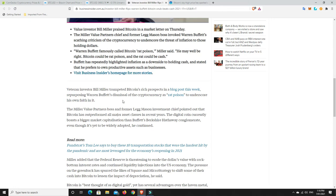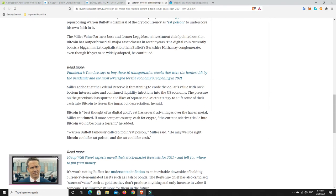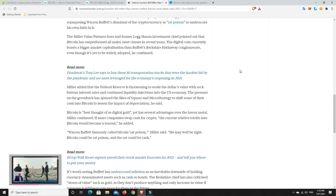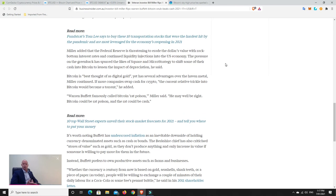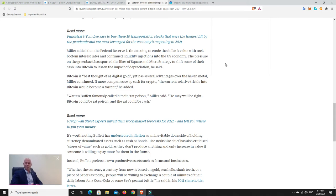Veteran Bill Miller trumpeted Bitcoin's rich prospects, repurposing Warren Buffett's dismissal of cryptocurrency as rat poison to underscore his own faith in it. The Miller Value Partners boss pointed out that Bitcoin has outperformed all major asset classes in recent years. The digital coin currently boasts a bigger market capitalization than Buffett's Berkshire Hathaway, even though it's yet to be widely adopted.